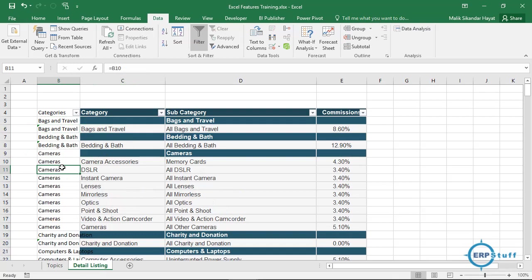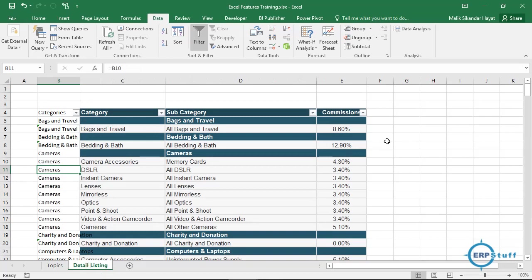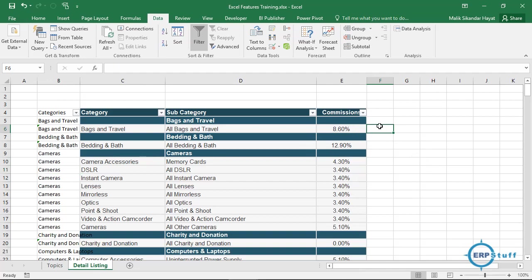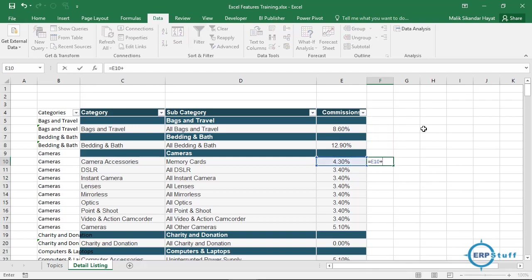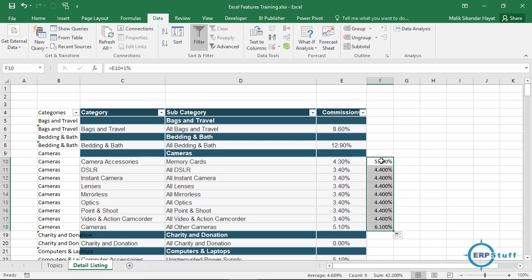Another topic is paste special. Paste special is a bit special. Let me give you one challenge. I need to add one percent in all these percentages. Let me try: equal to this plus one percent. Okay, now see how much lengthy steps it will be.